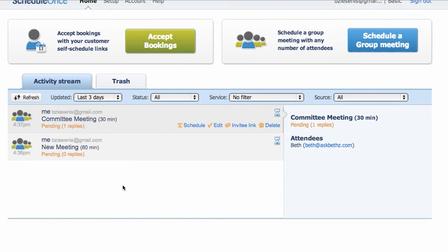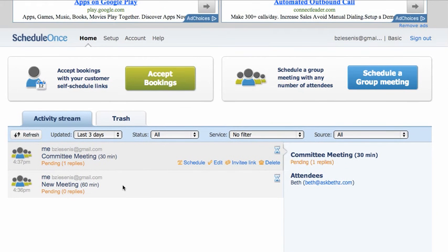Hi, this is your nerdy best friend with another game-changing tool. I love this. This is called Schedule Once and it allows you to immediately do committee meetings and set up times.